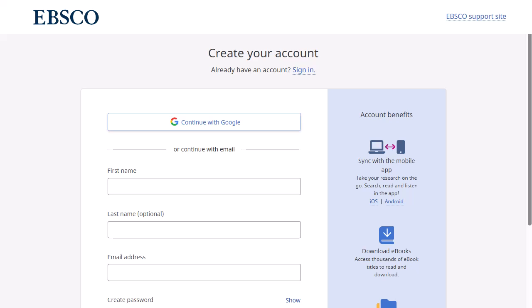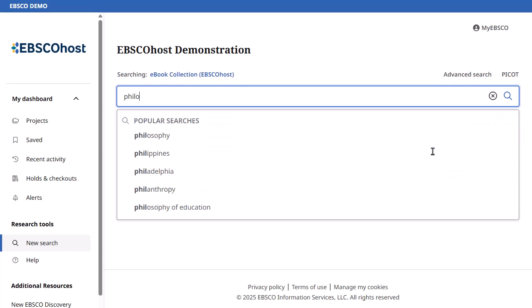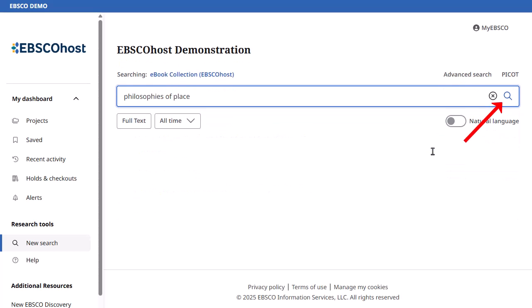After creating your account, sign in with your credentials and begin searching for eBooks. We begin by conducting a basic search. Enter your search terms and click the magnifying glass.